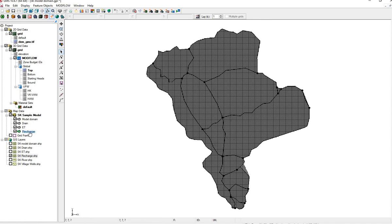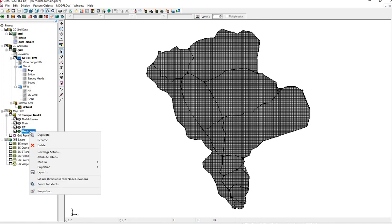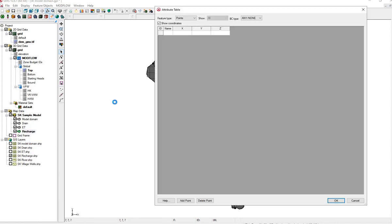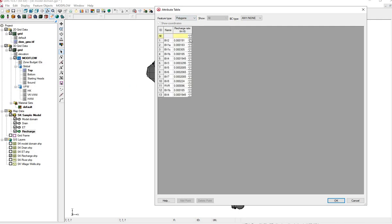Let's check. Make sure it's there. Recharge is a polygon, not a point. Recharge rates. And here we see our Recharge rates.